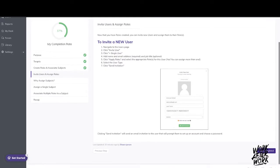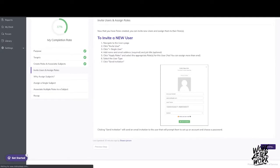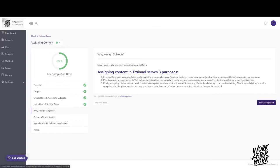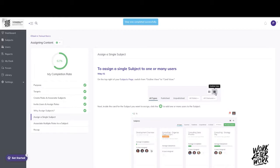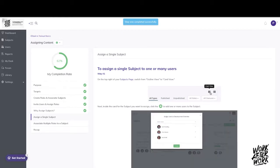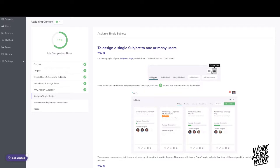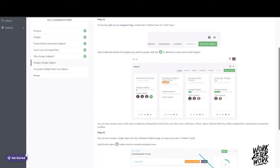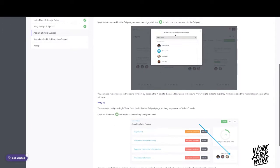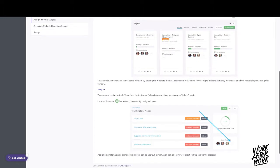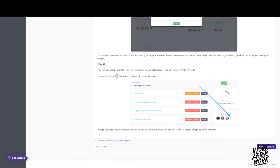Once you have created roles, you can invite users to Tranual and designate subjects they are expected to know to be effective in your company. Assigning subjects to roles serves the purpose of letting your team members know exactly what they're responsible for, controlling who has access to what information — since users are only able to view what they have been assigned — and keeping records of what content has been consumed, which can be key from a compliance and regulatory perspective.